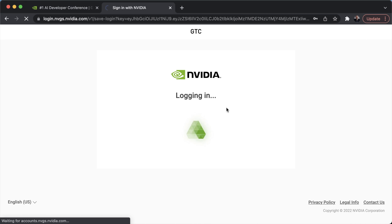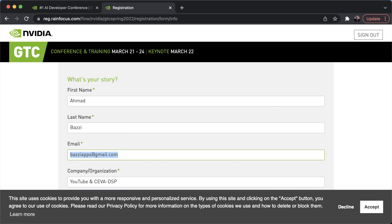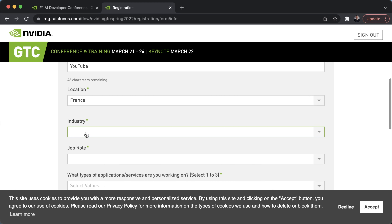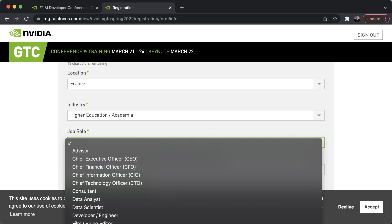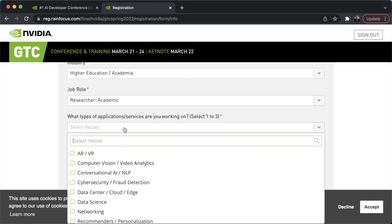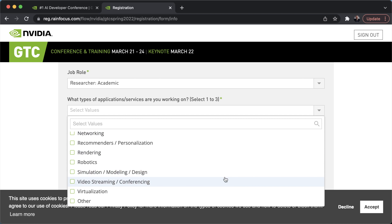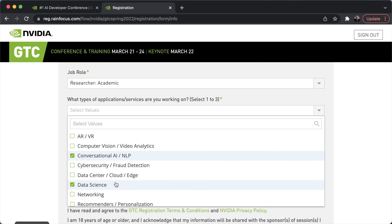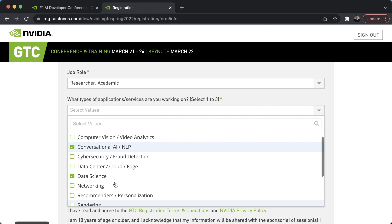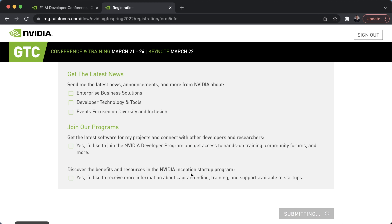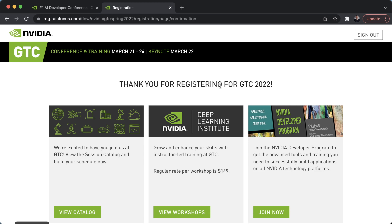You enter your first name, last name, the organization or company — I'll put YouTube, France. You choose your industry — I'll put higher education/academia. Job role: researcher. What type of application services are you working on? You can put data science, conversational AI, and AR and VR. Enter your gender, agree, save and continue. And there you go — now you're in the GTC conference with your own account.